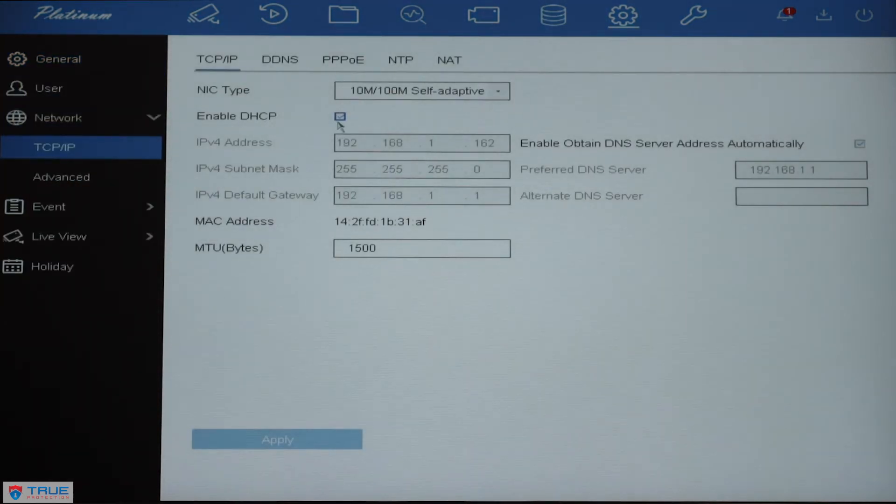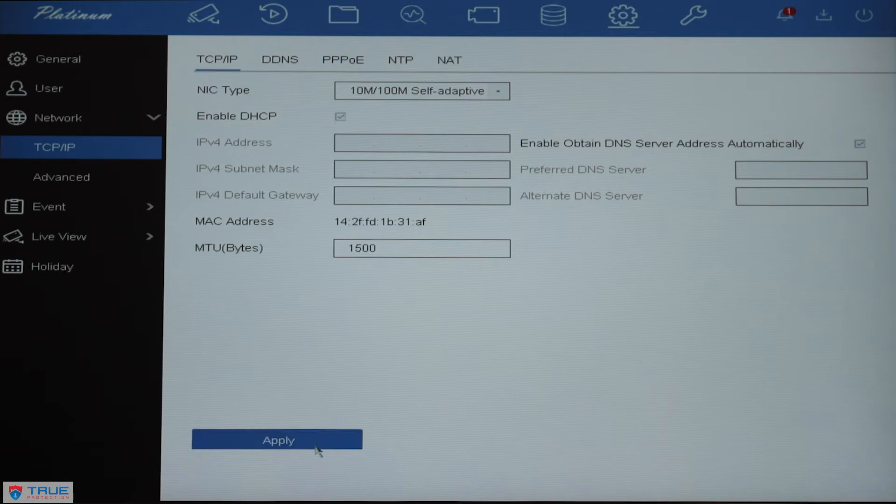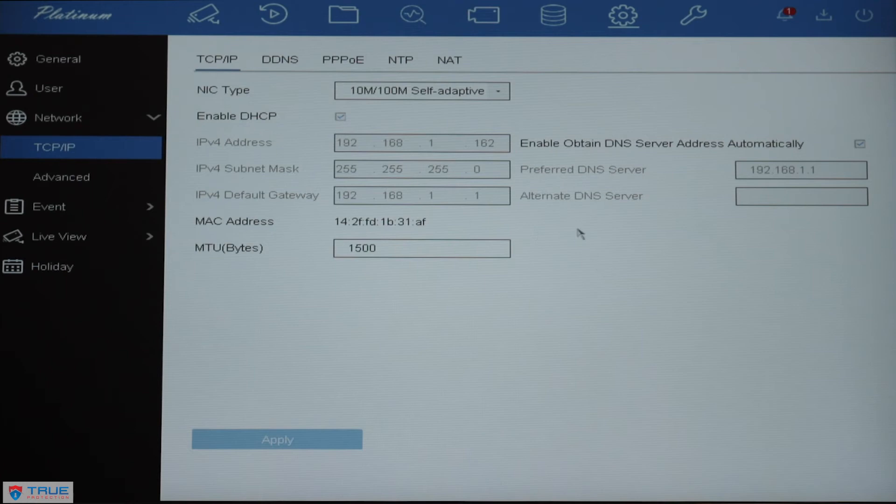If your DVR is not in DHCP, then you will make sure that you check this box and then click Apply. Having the DVR in DHCP will ensure that it will receive an address on any network that it is connected to.